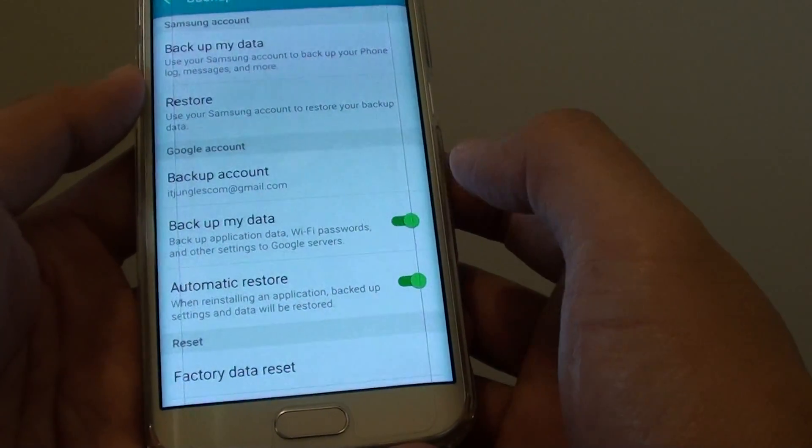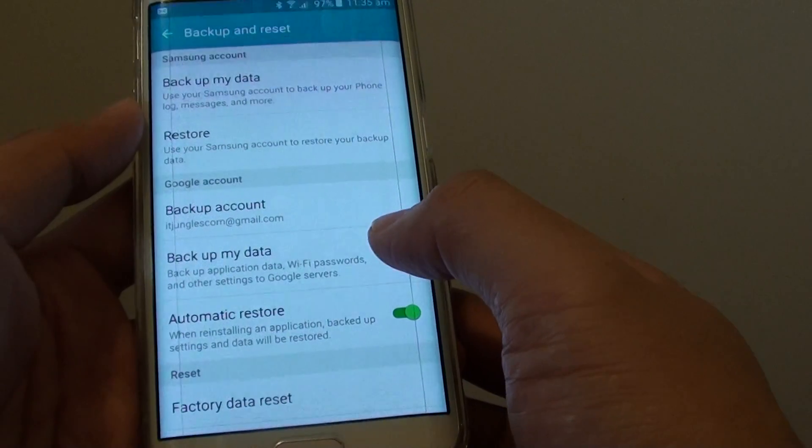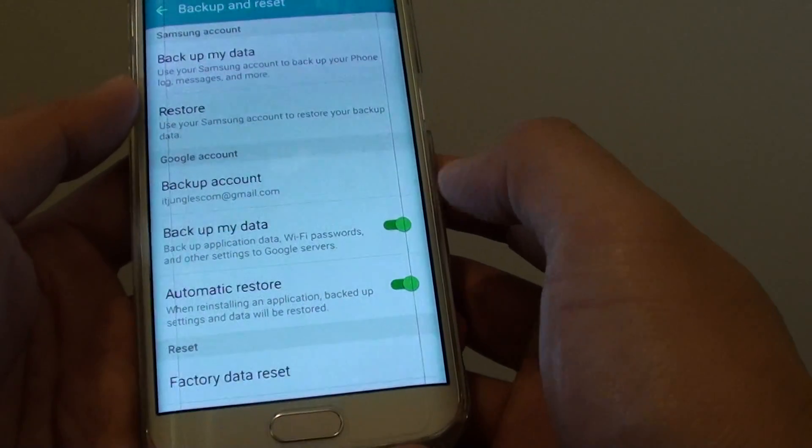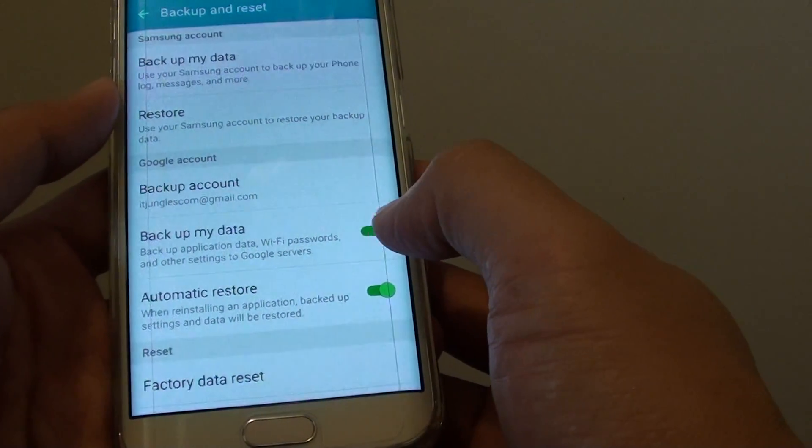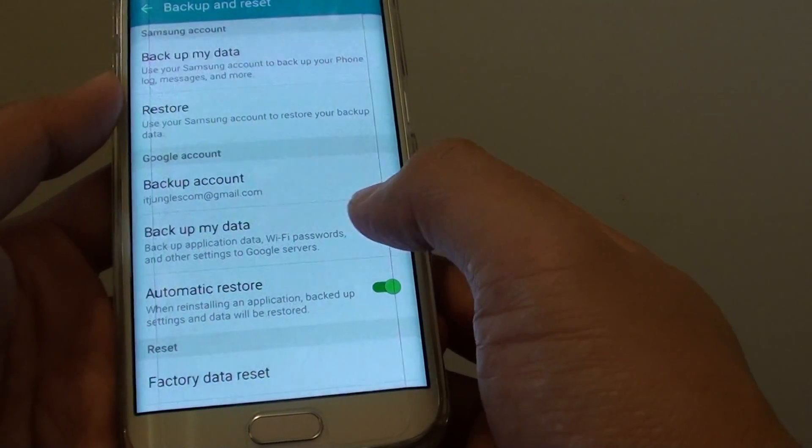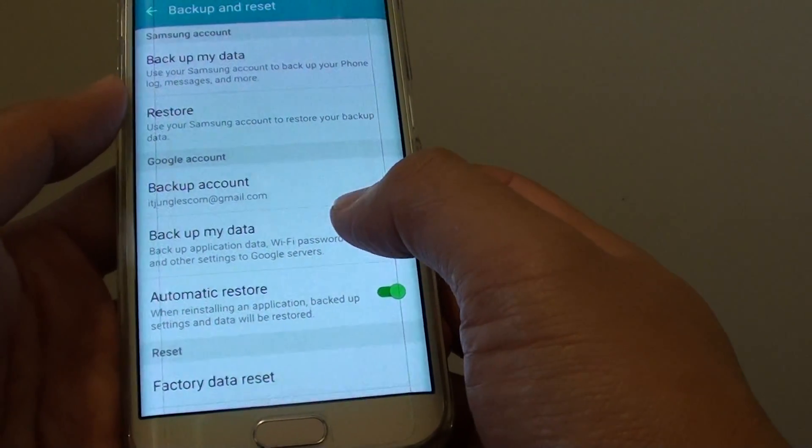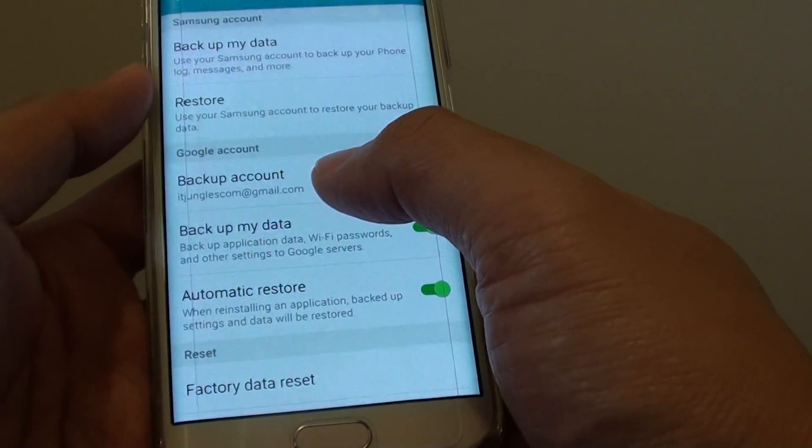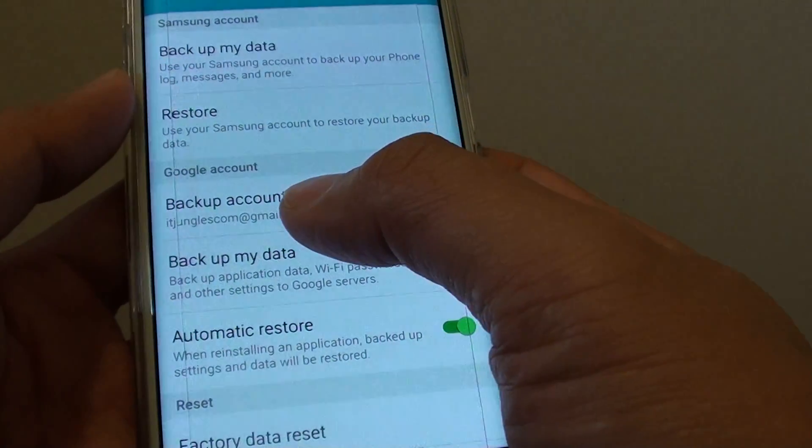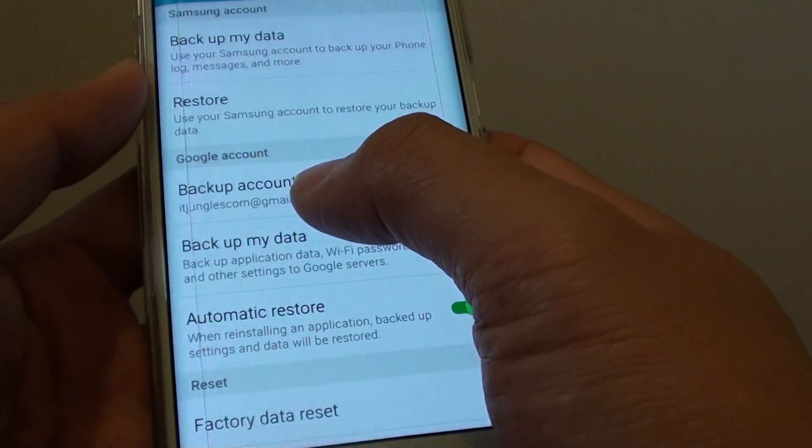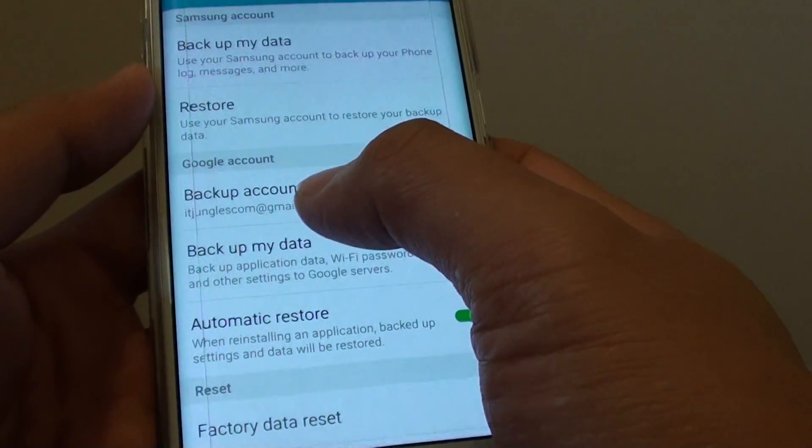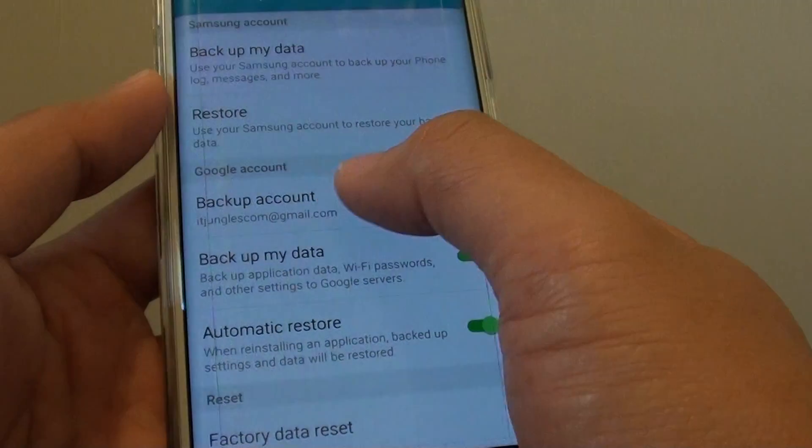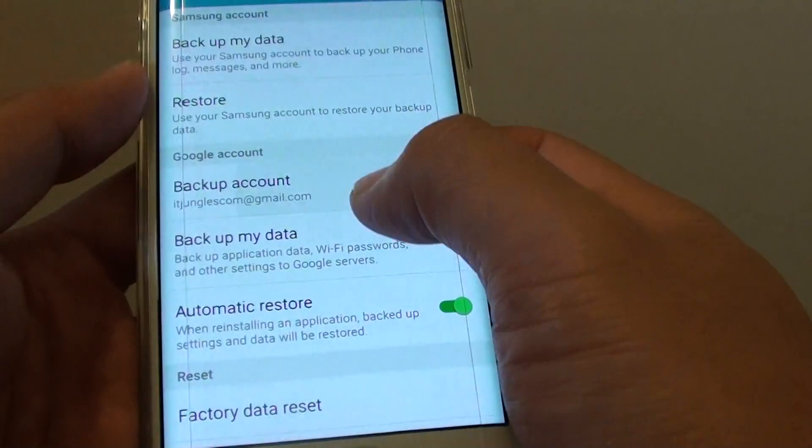If you happen to reset the phone, you can go back in here, and once you sign in with the same account details, you can see the backup account details appear right here. Make sure you're using the same account details.